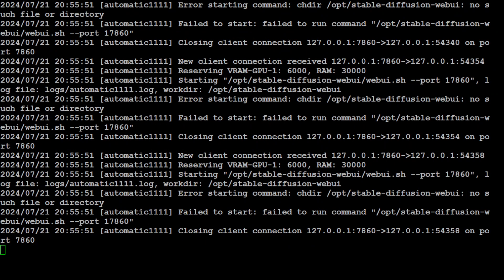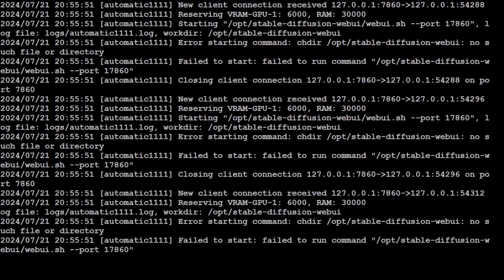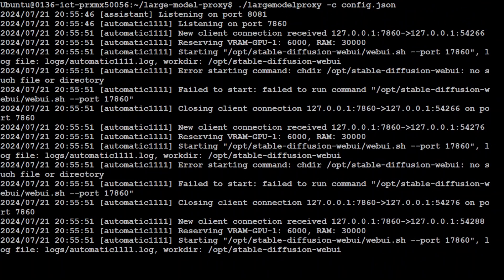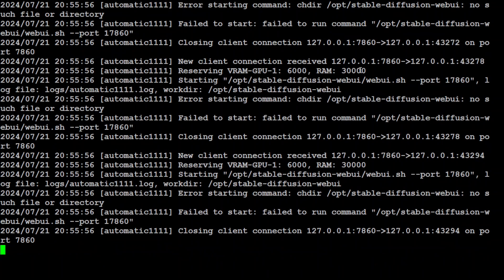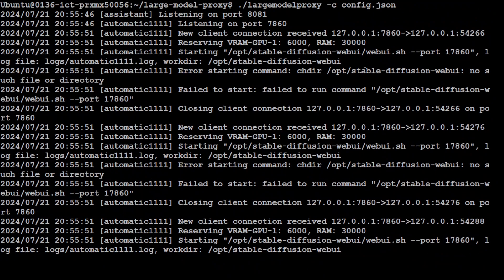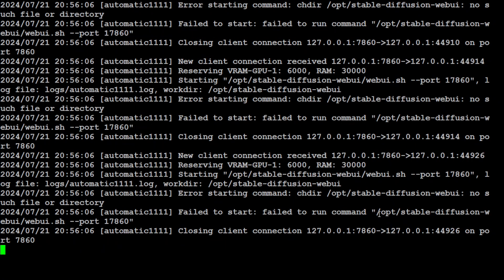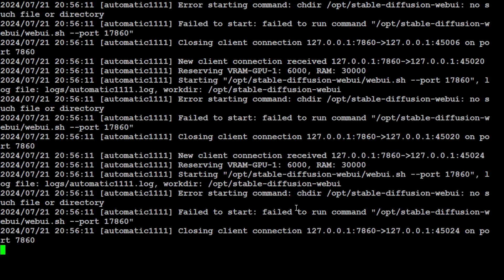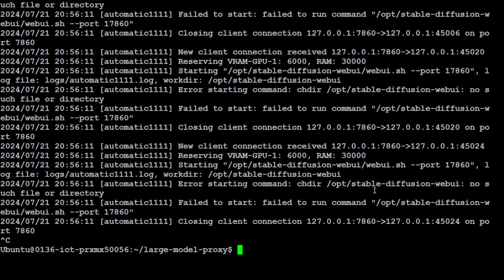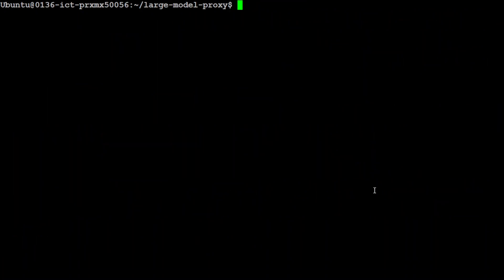This starts your proxy. You see that it is now listening on this port, and then it is going to see if it is available. Because my Stable Diffusion is not running, that is why it is doing this. Otherwise it is running here.